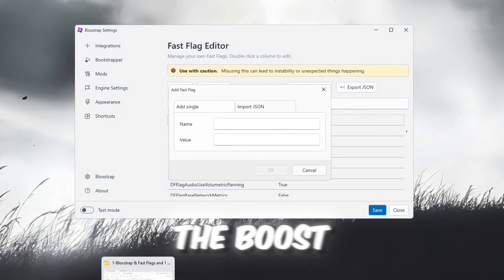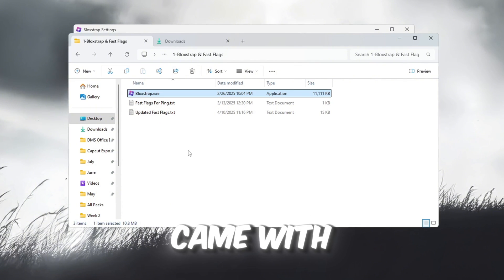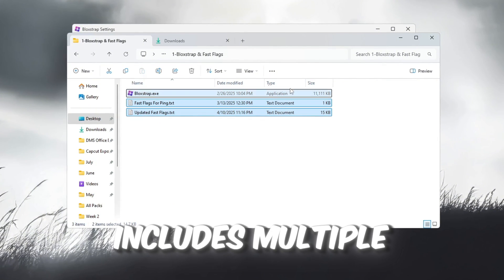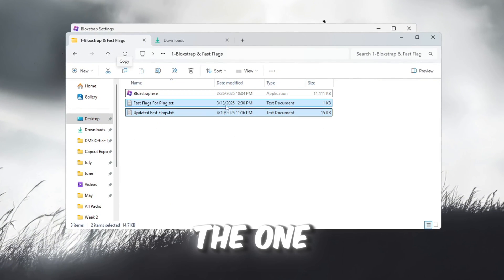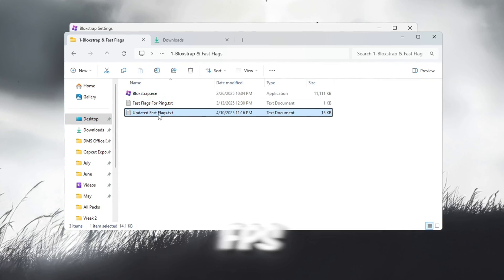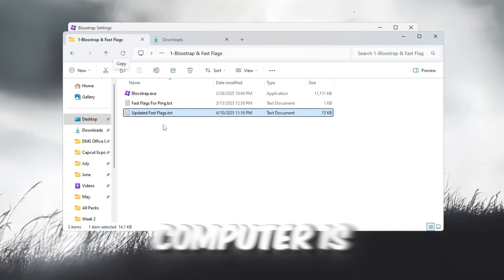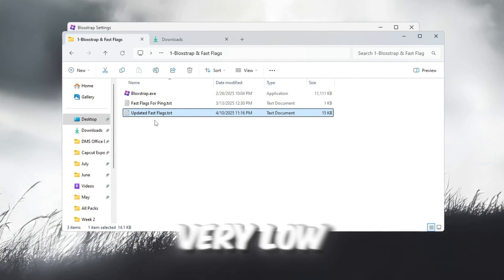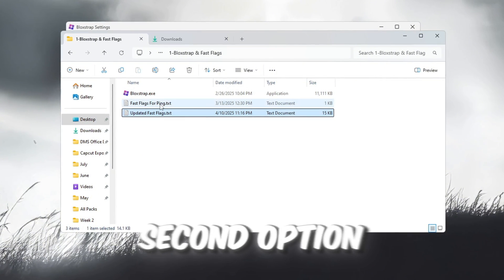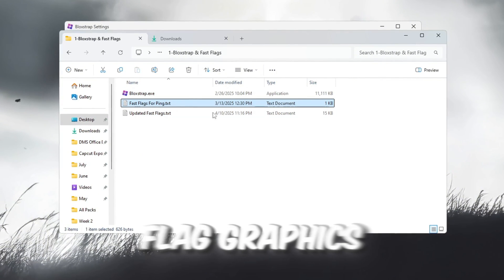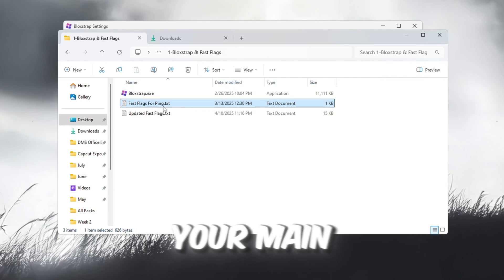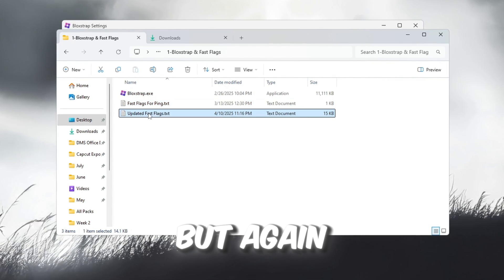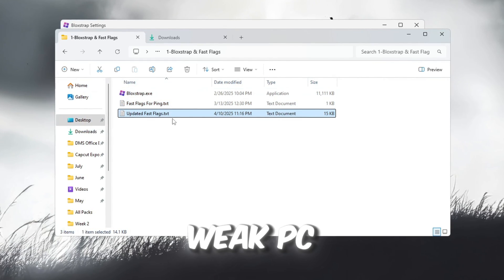Now, go back to the boost pack folder and open the text file that came with it. This file includes multiple graphic presets. The one called Patch Fast Flag Graphics for FPS is recommended unless your computer is very low-end. There is also a second option called Patch Zero Ping Fast Flag Graphics, which is better if your main goal is to reduce ping. But again, don't use it if you have a very weak PC.